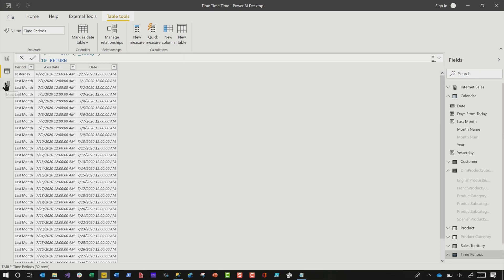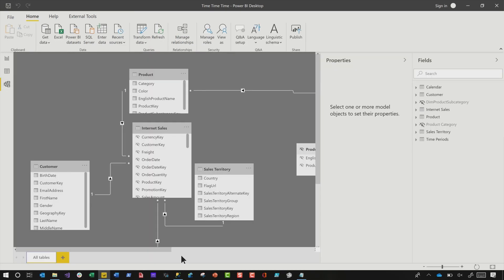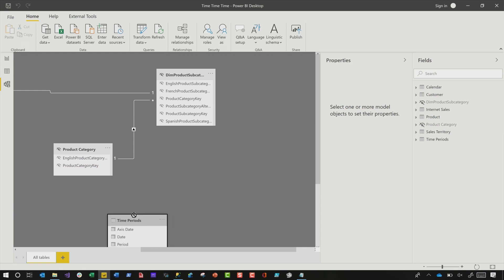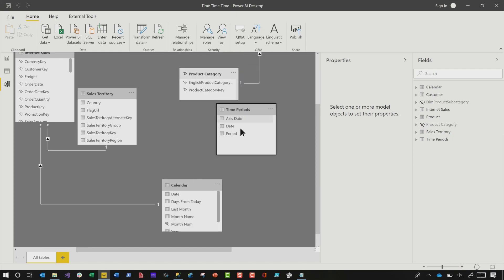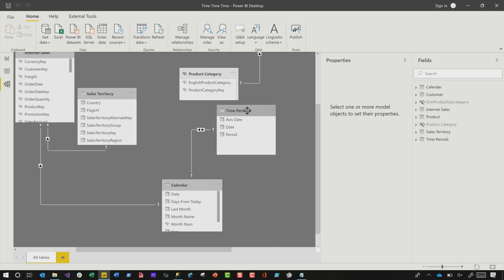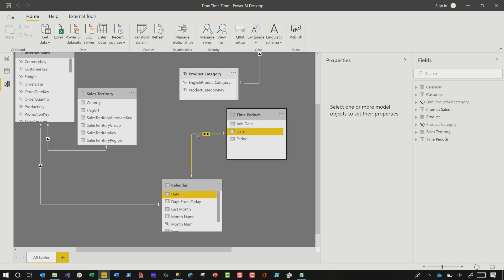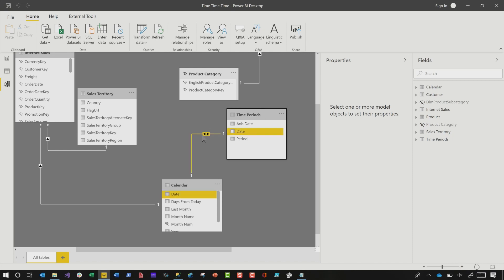So then you need to make one slight change to the model. That new table that's there — your new time periods table — relate it to the calendar table or your date table. And we're going to break a rule that Marco and the world says: this is one scenario where you definitely want to use bi-directional filtering, because it can go back and forth. In some cases you'll have a one-to-many relationship between this table and that one — in our case it's just one-to-one, but the relationship should be picked up automatically.